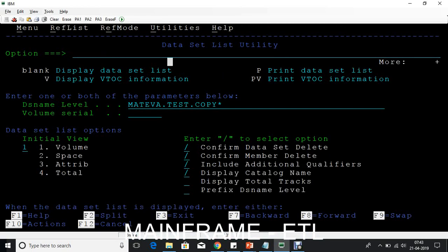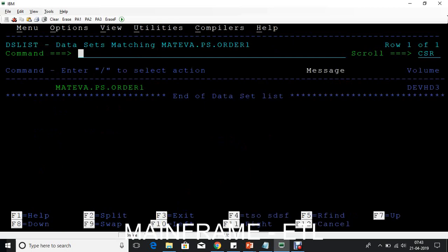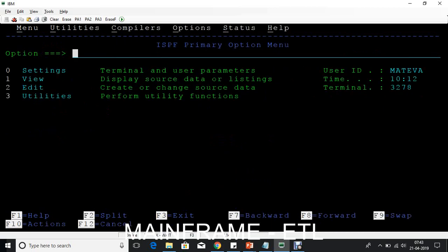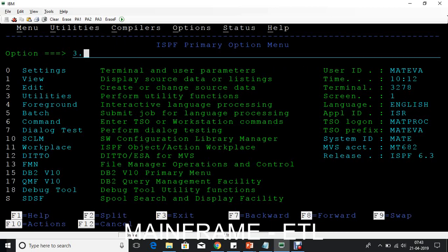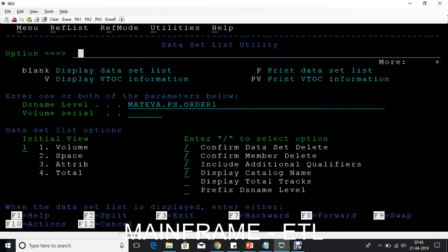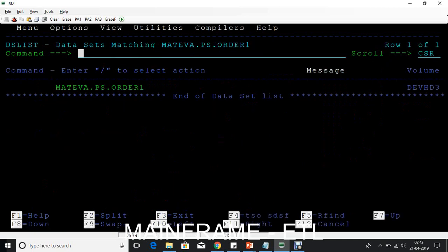Let me take the file name. This is the file name we have. So how do we go and check it? 3.4 and here if you type the file name here and then press enter.